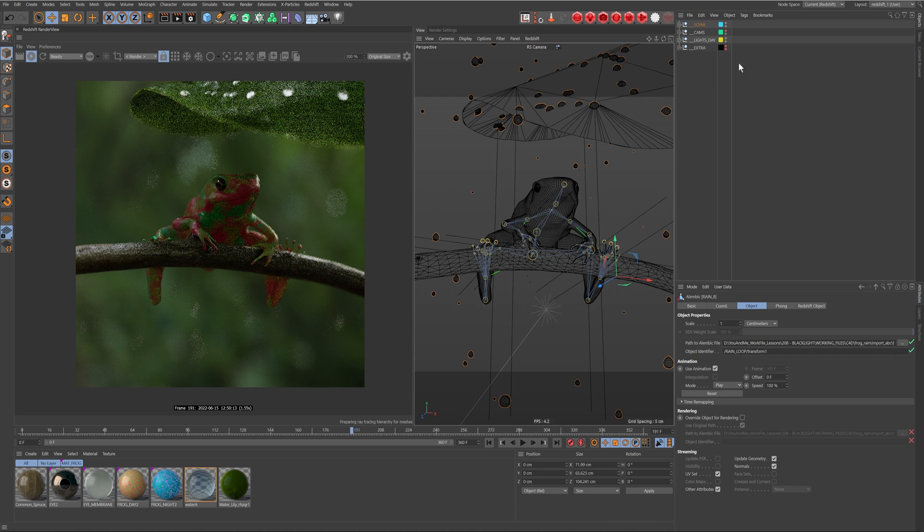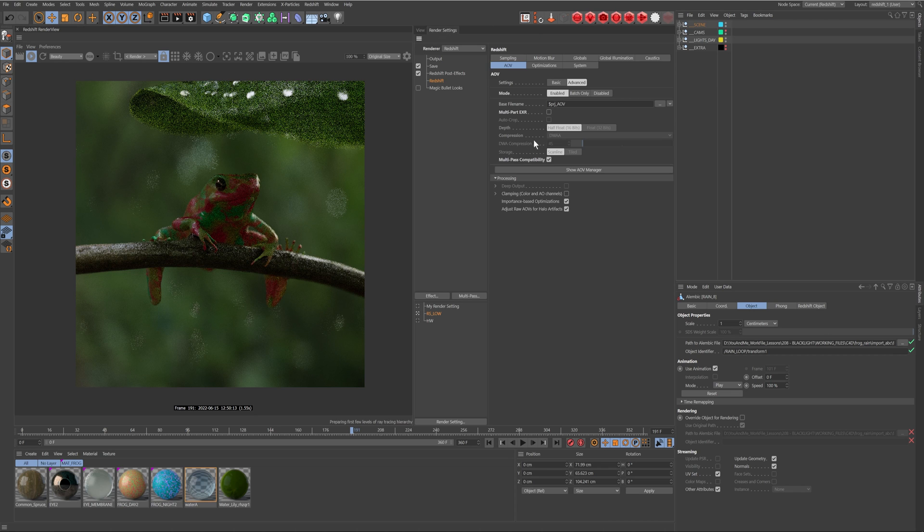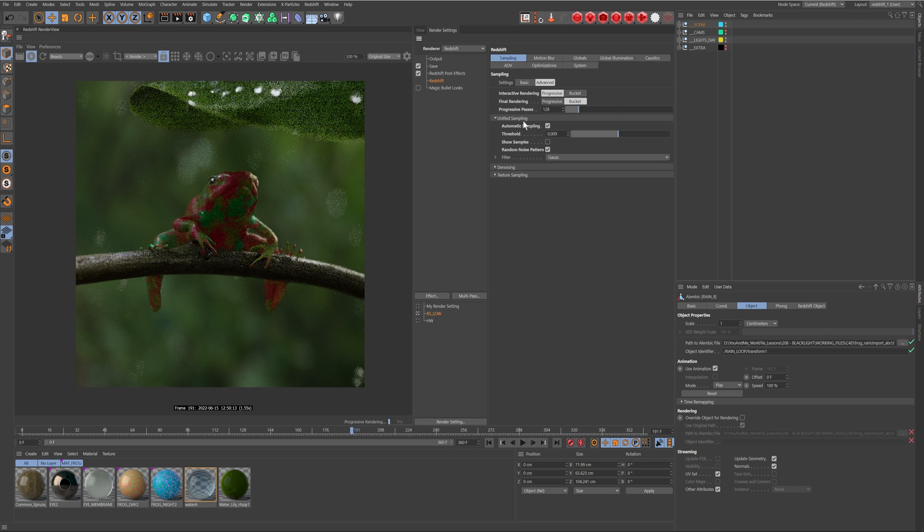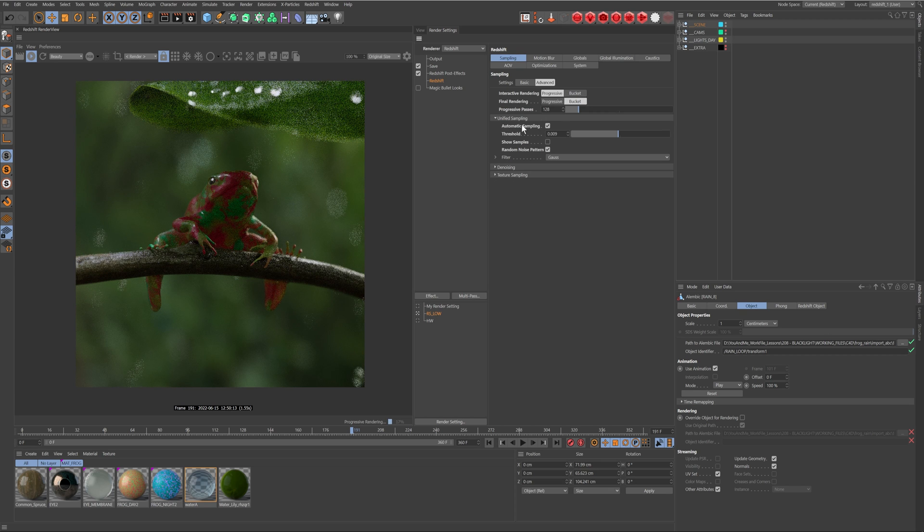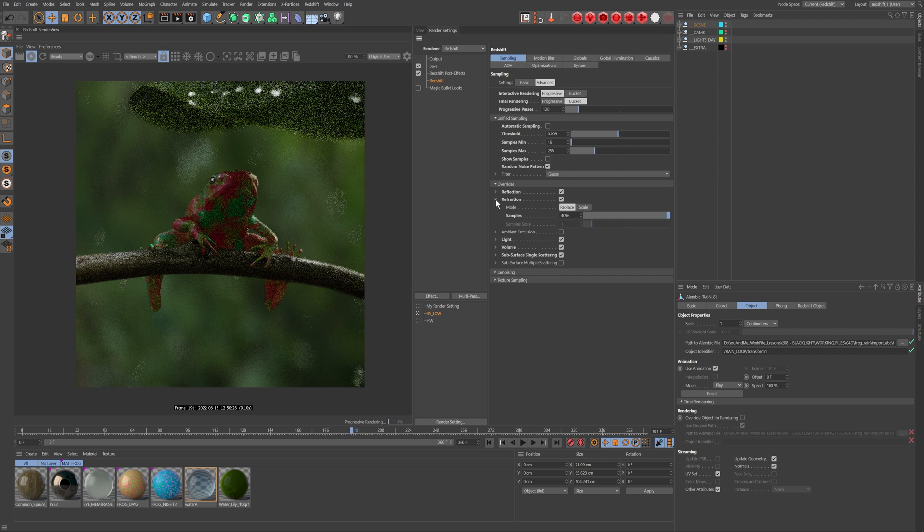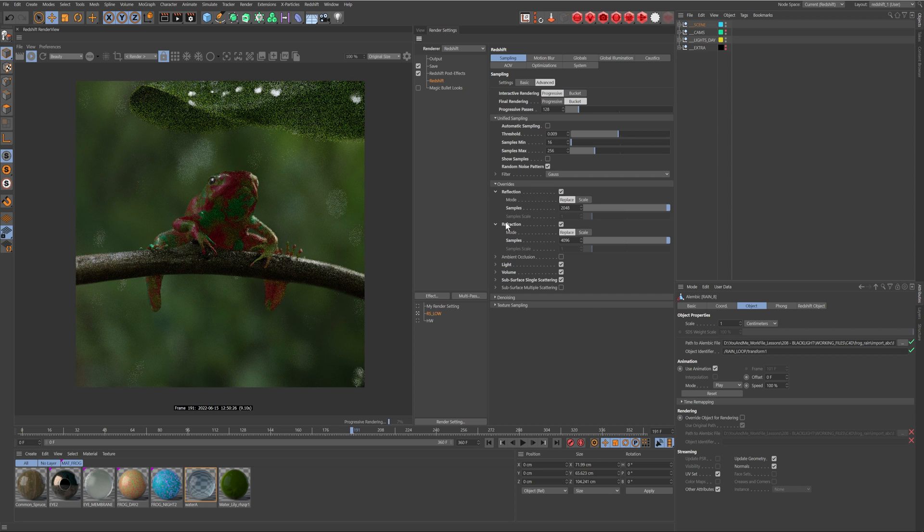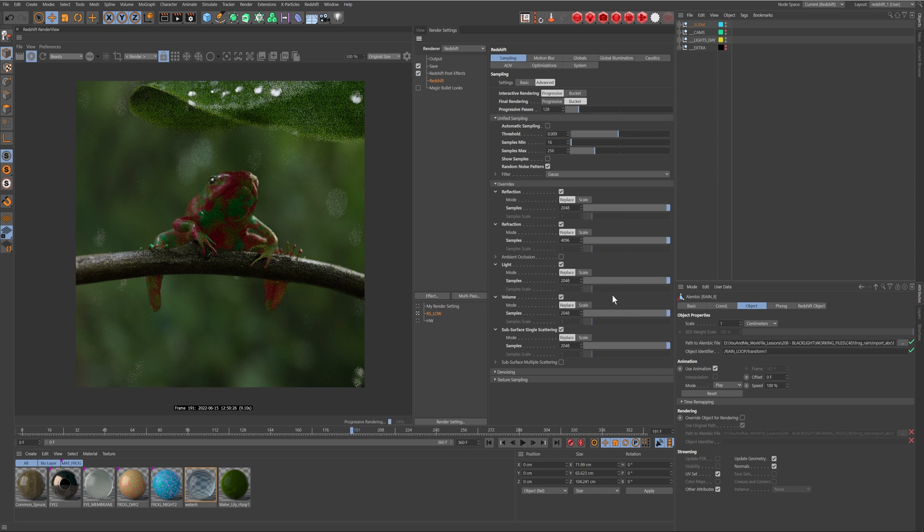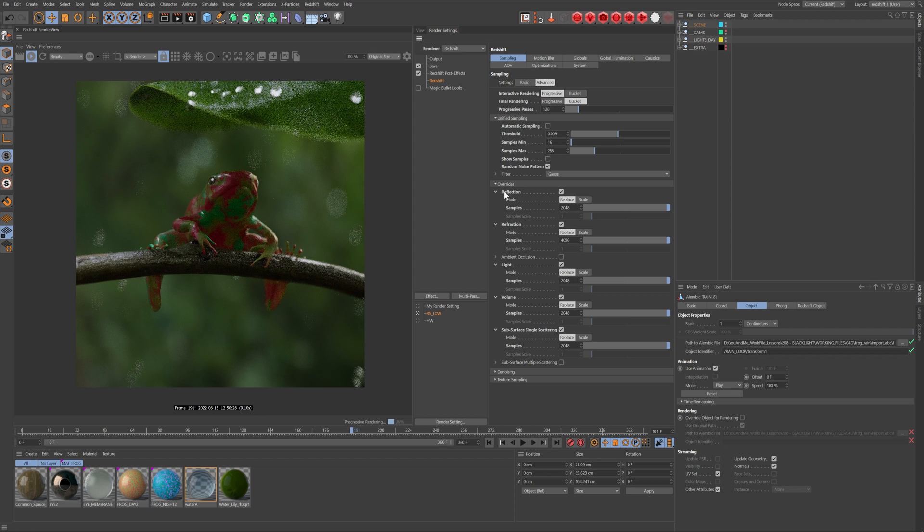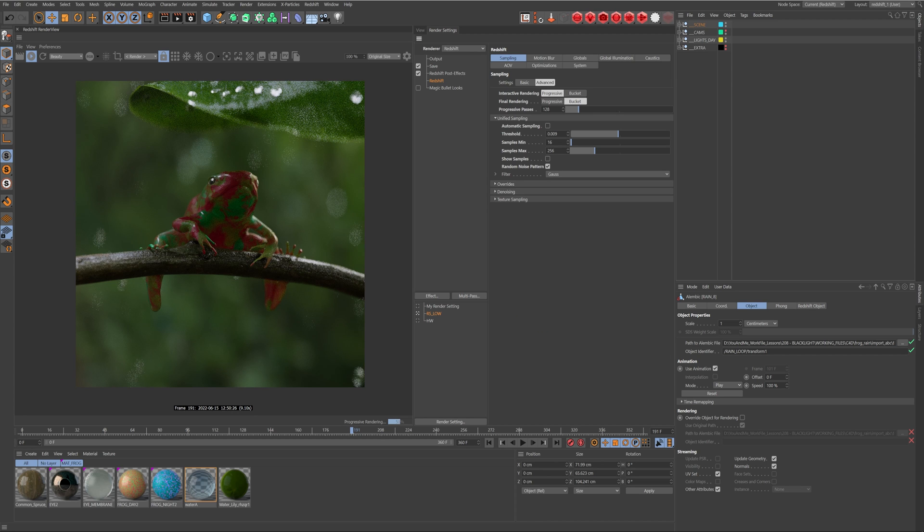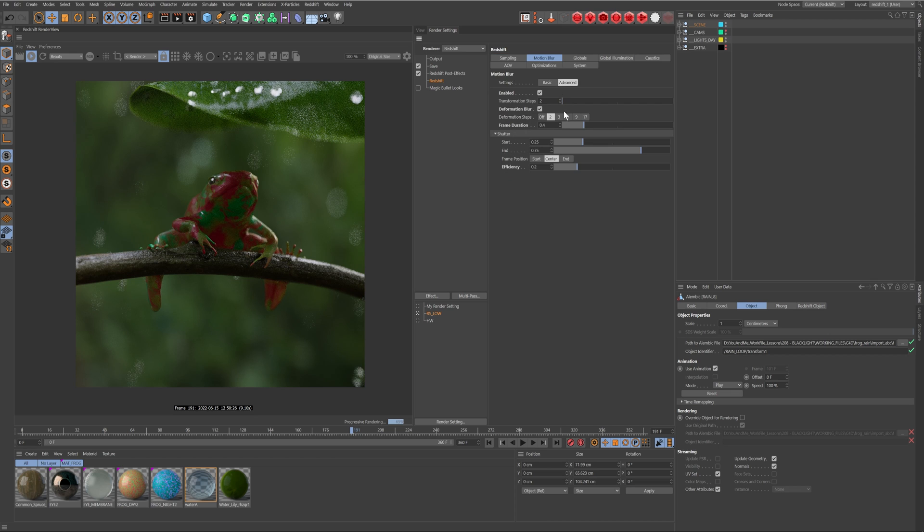Now really the biggest thing is just making sure that I have my render settings. It's really simple what I have - I just have automatic on. I've just done overrides and made sure my refraction was really high and everything else was 2048, it's 256. Because of the depth of field I have my motion blur enabled.